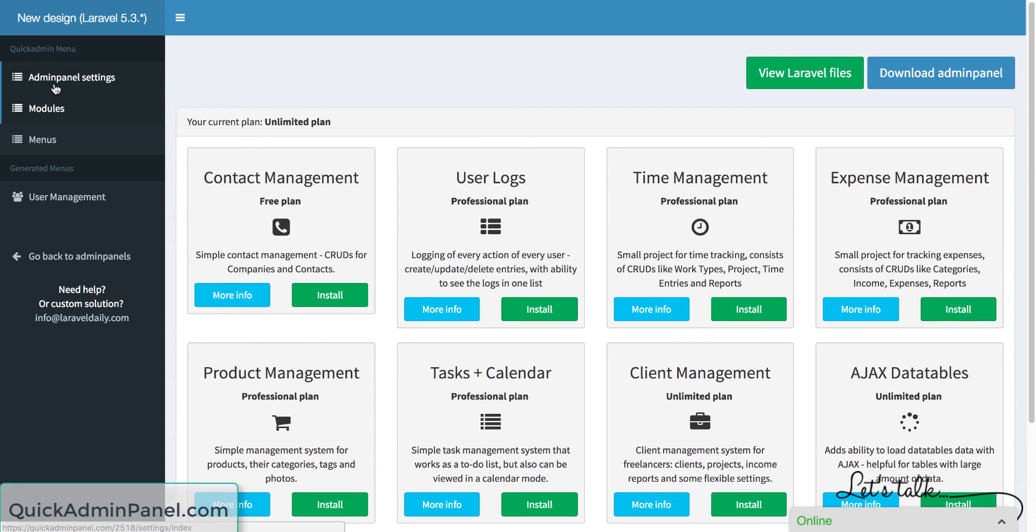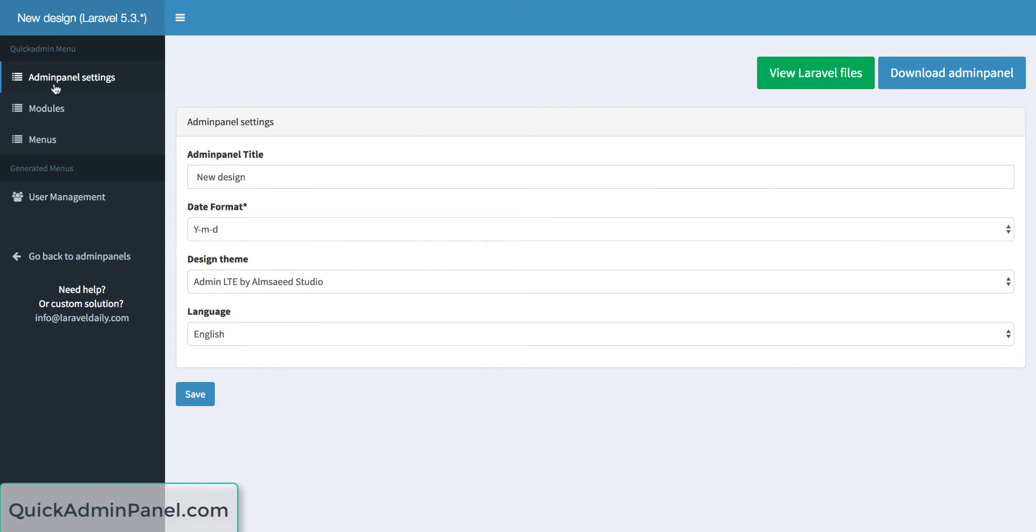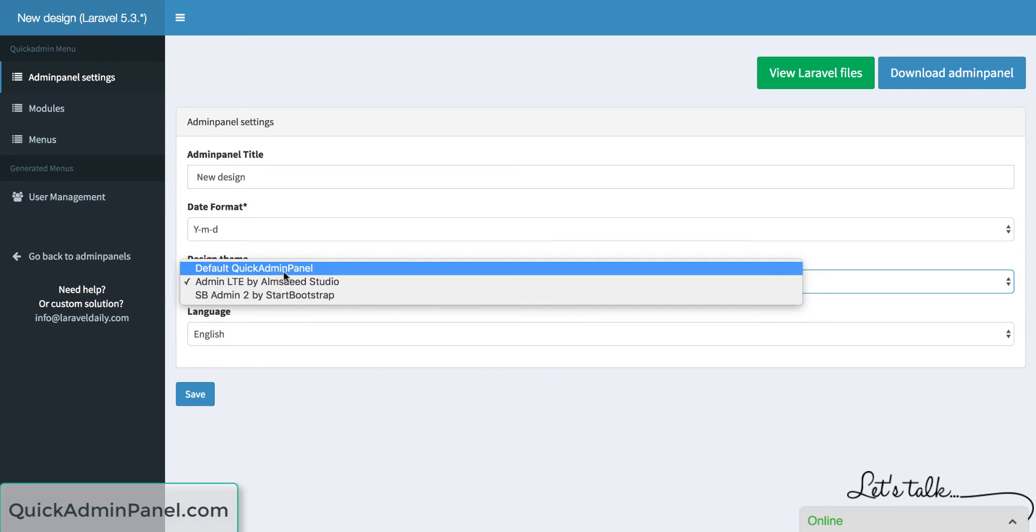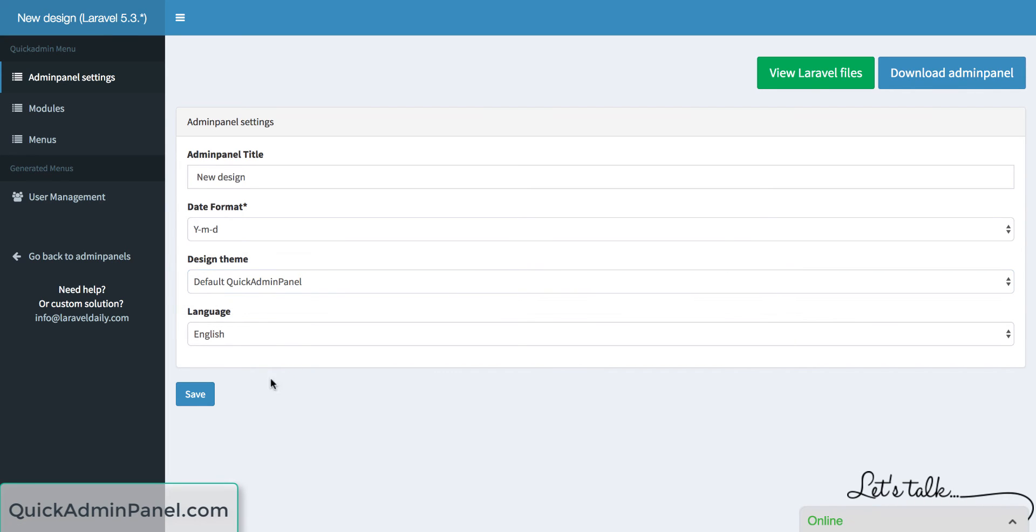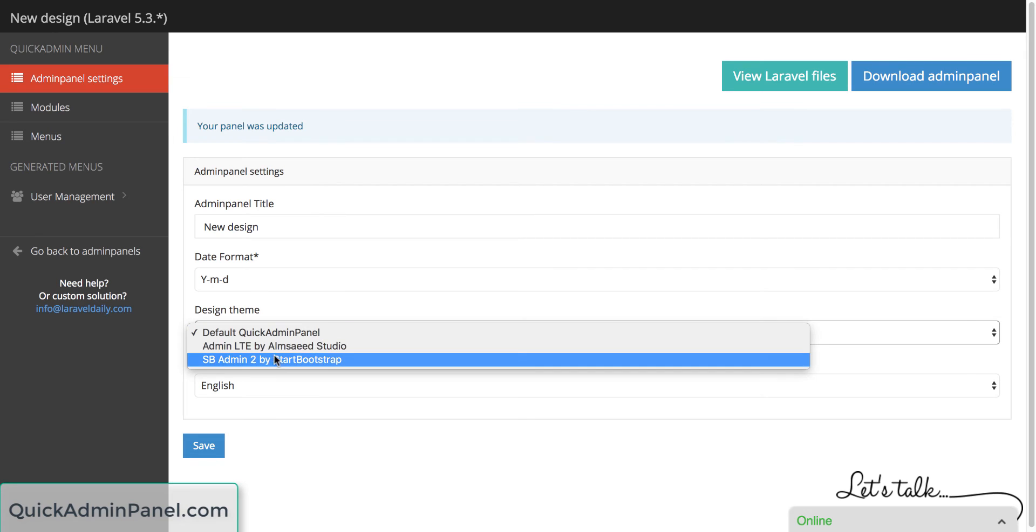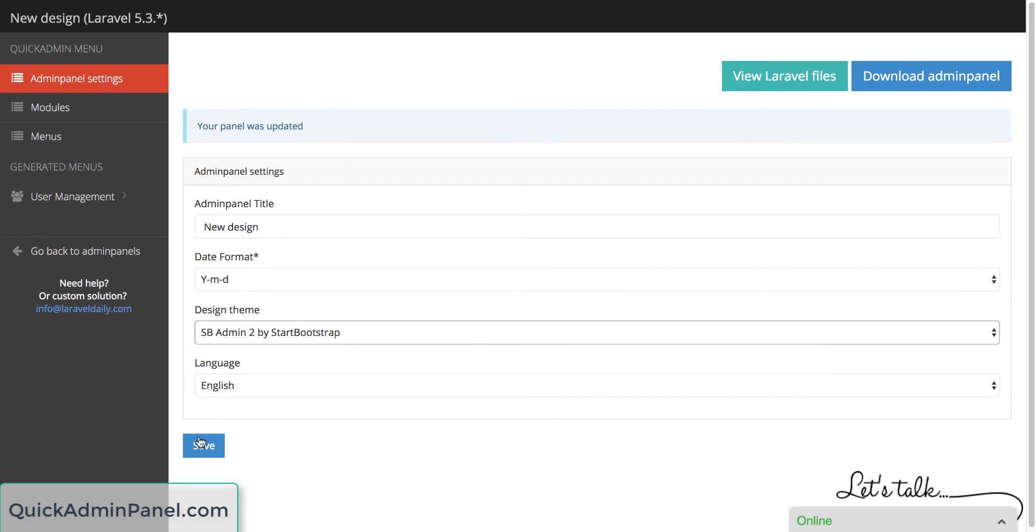You can change the admin theme. Go to your admin panel settings and then the same drop-down appears. You can change on the fly to the default Quick Admin Panel, which will regenerate the files in seconds, or you can choose sbadmin2, which is really simplistic.